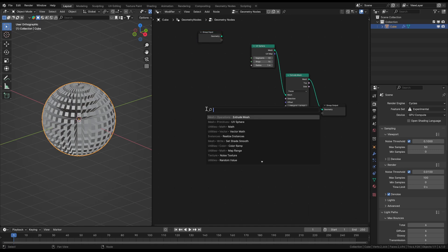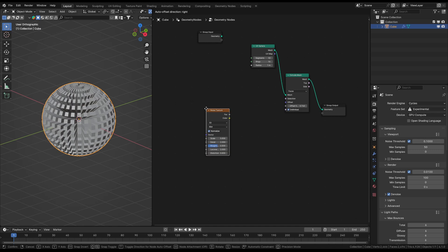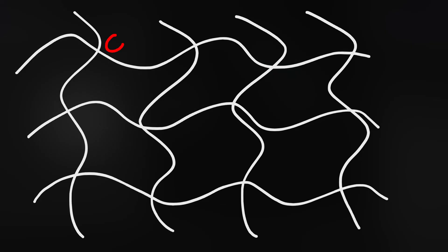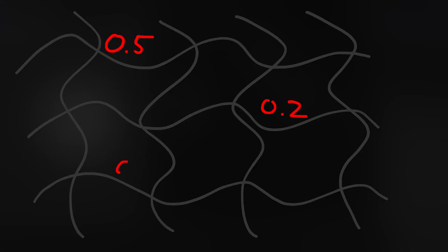For the many different values for each extruding face we will use a noise texture. Maybe you have asked yourself what this noise texture you see in many videos is. It's super easy to understand when visualized. Imagine there is a fog out of values from 0 to 1 covering the whole scene.